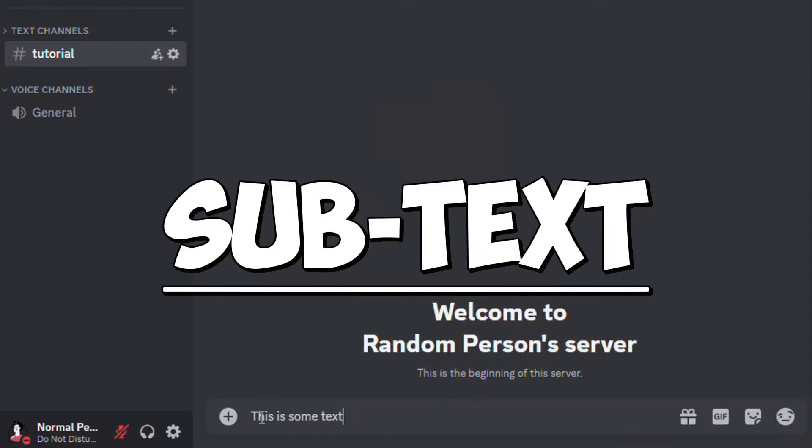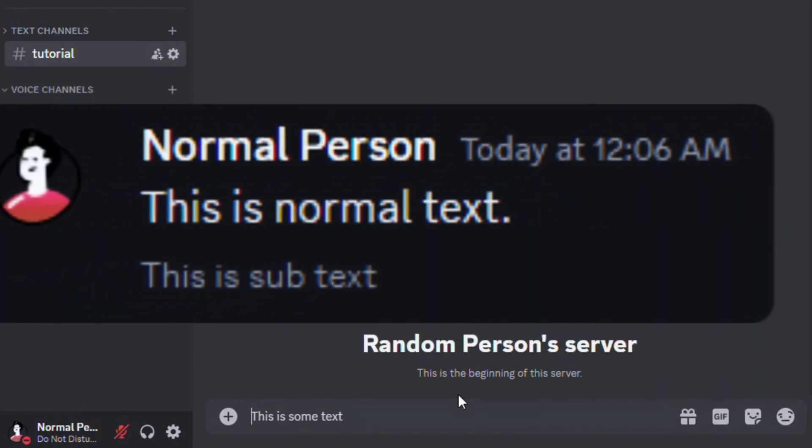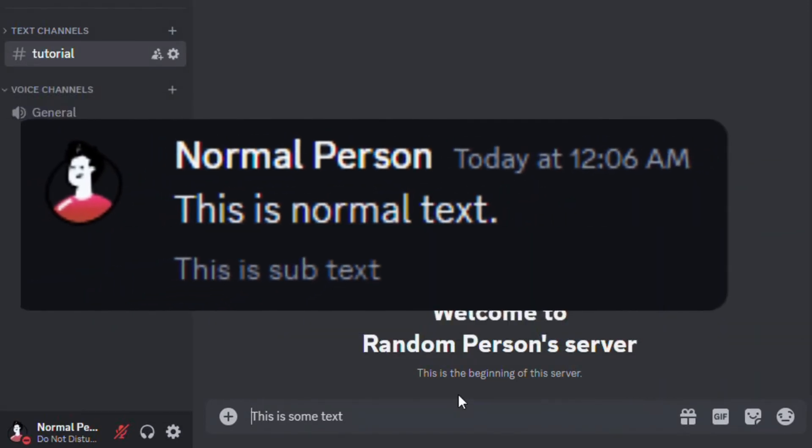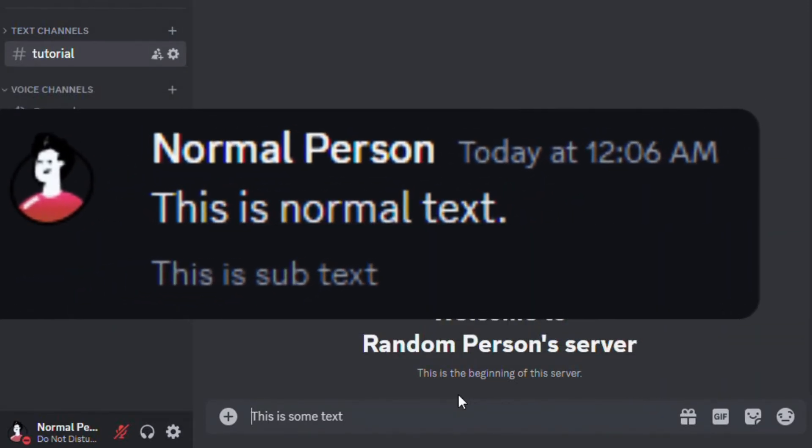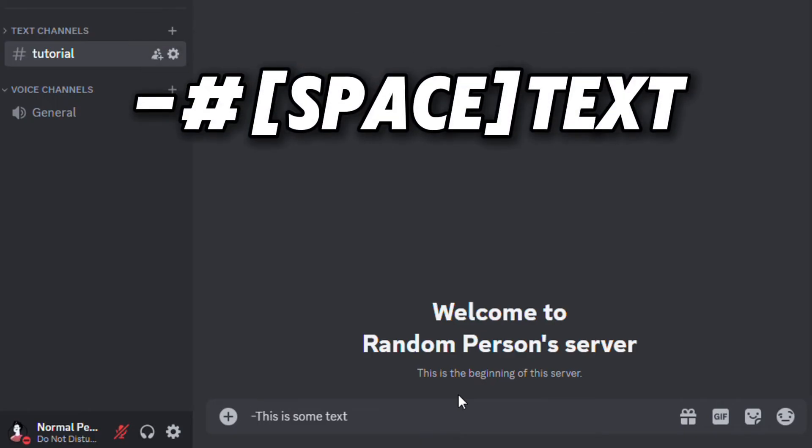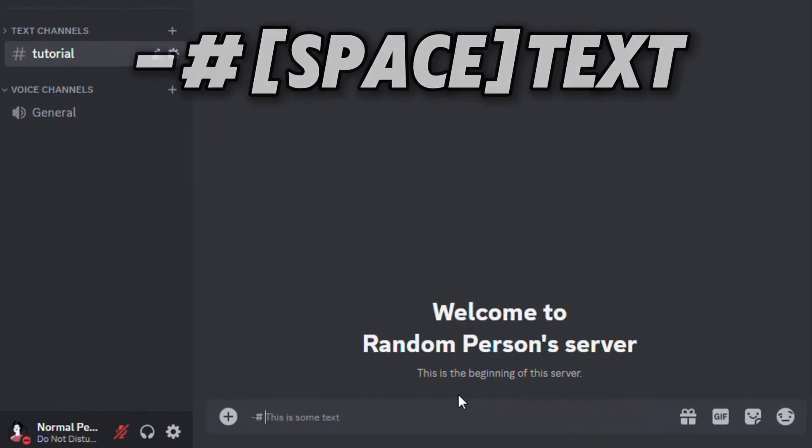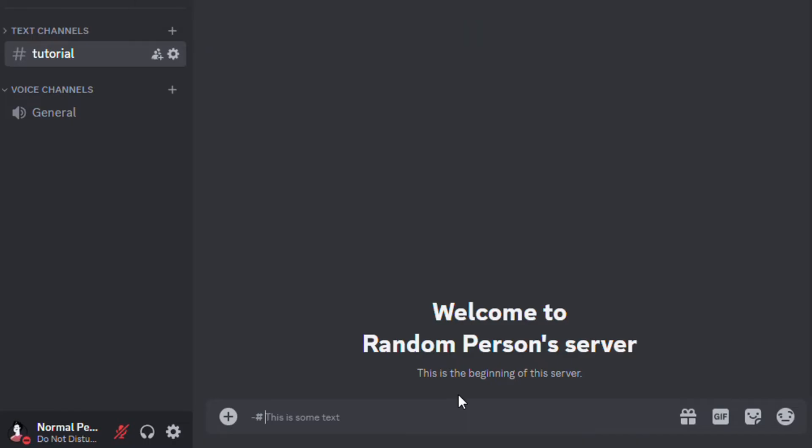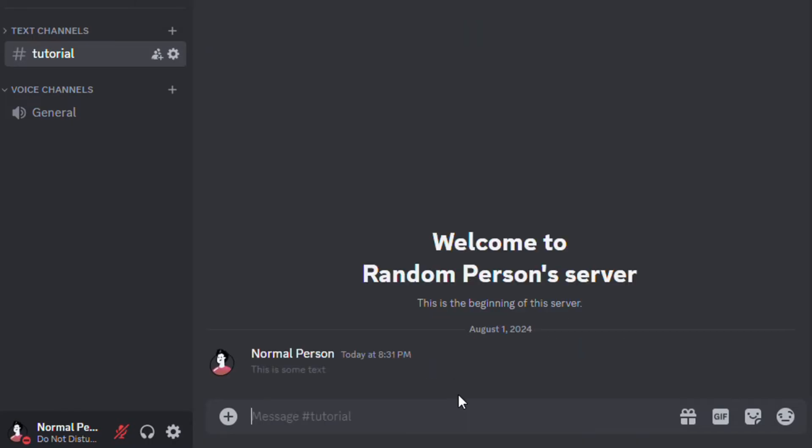Now I'll show you how to add subtext. Subtext looks like this when compared to normal text. To add subtext, you have to first add a dash and then a hash. Make sure to add a space and type the message. After sending, it will be displayed like this.